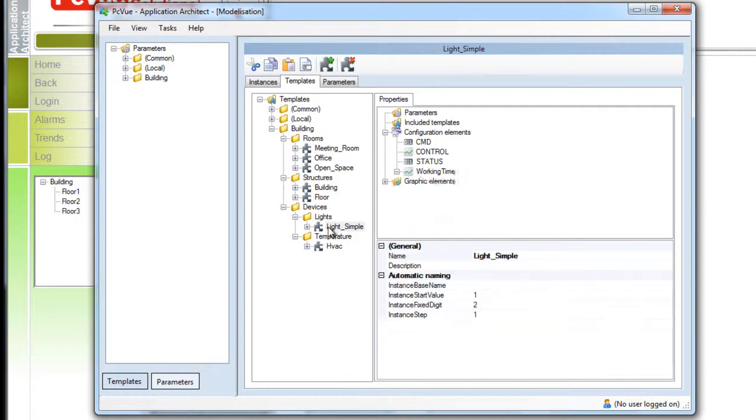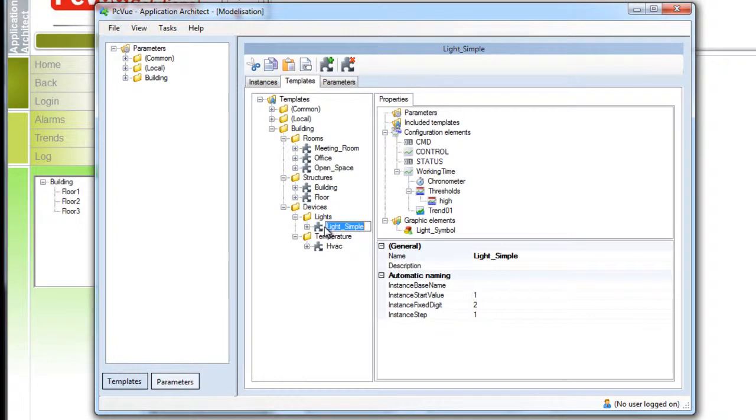All the modifications we have done will be applied to the project on the next generation. Now let's take a look at what we are going to generate.